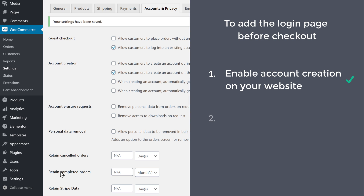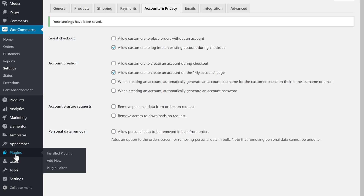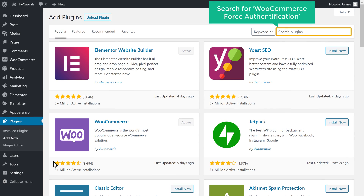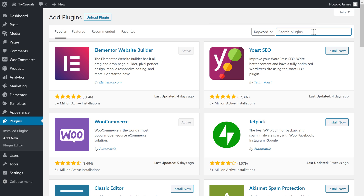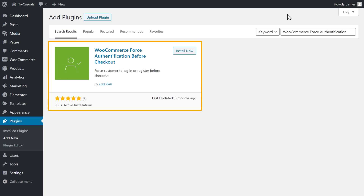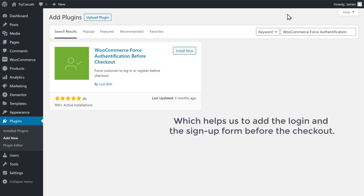Once you have enabled it, next let's go to step 2, which is to install a plugin. So to install a plugin, let's go to Plugins and click Add New. Now here, search for WooCommerce Force Authentication, and you will get this plugin. Now this is the plugin which helps us to add the login and the signup form before the checkout.